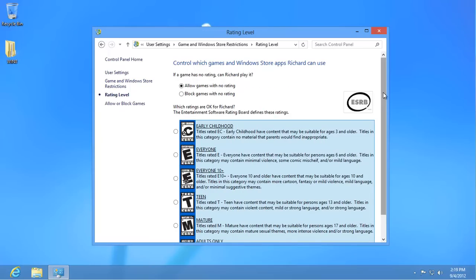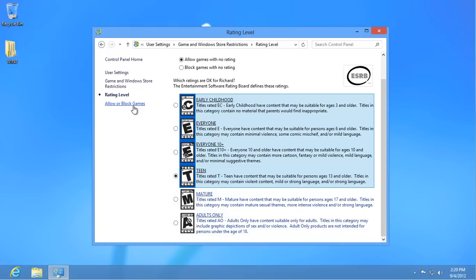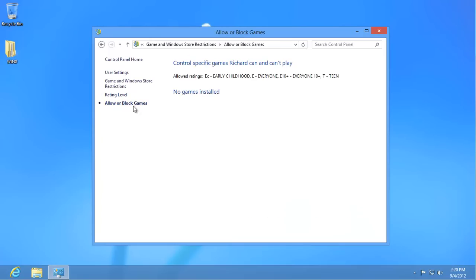Select an appropriate setting and then click on Allow or Block Games. Games installed on the computer will appear here and you can adjust whether or not this user can play them. Click on User Settings on the left.